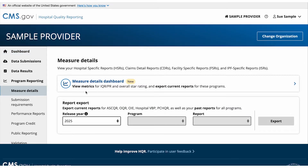Now you can select the new Measure Details dashboard navigation card. If you do not have permissions for a program that is currently available on the dashboard, you will only see the option to begin a report export.